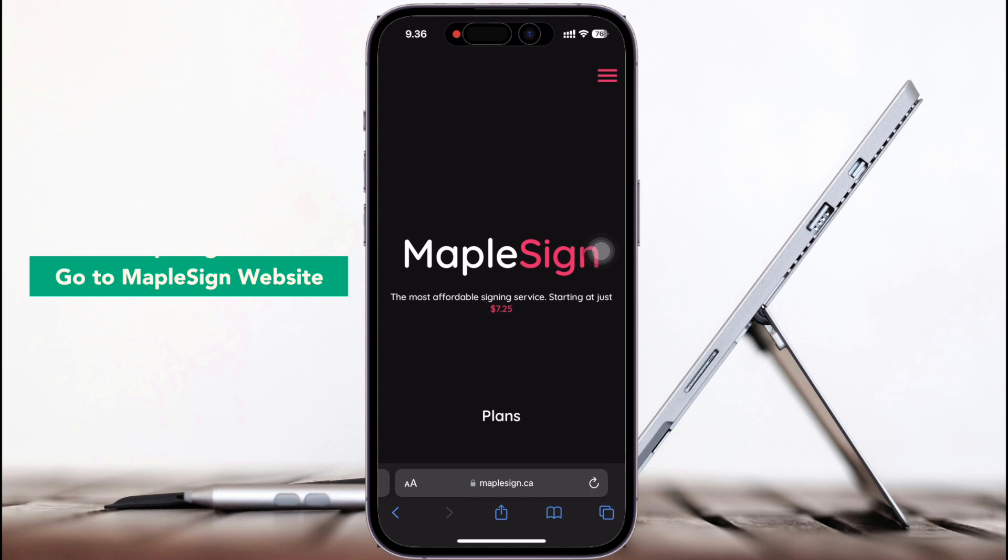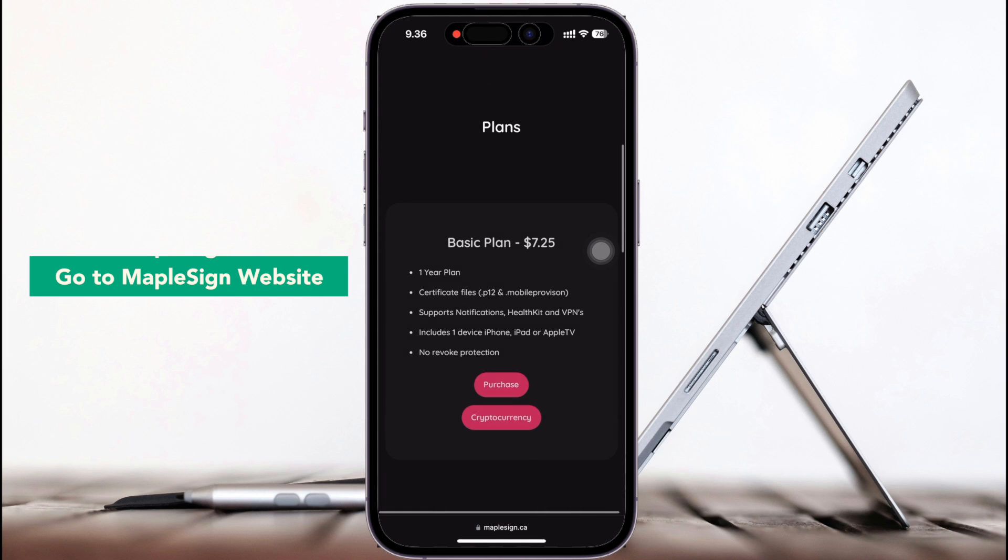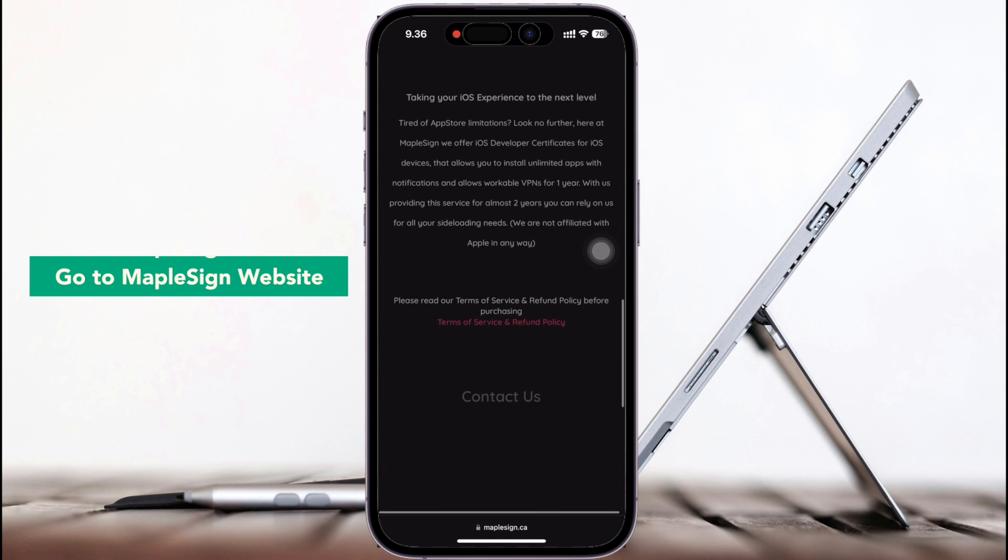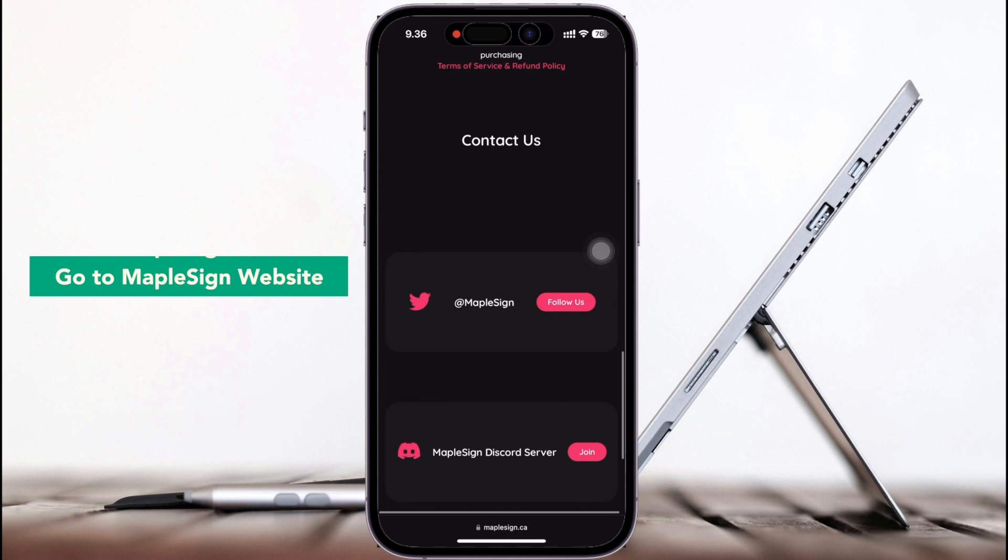By opening your browser like Safari, go to MapleZigner website to download and install this sideload tool.